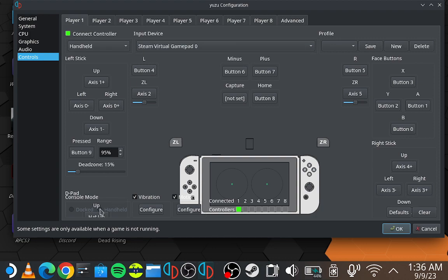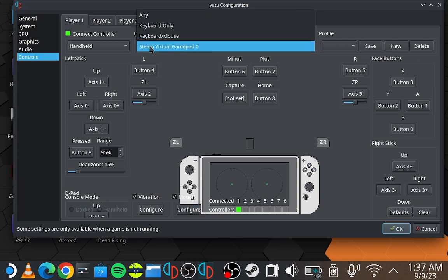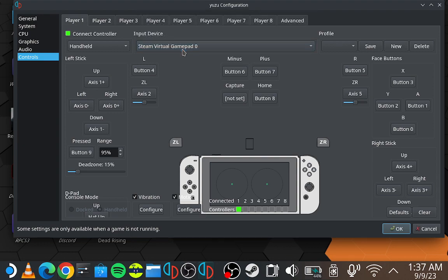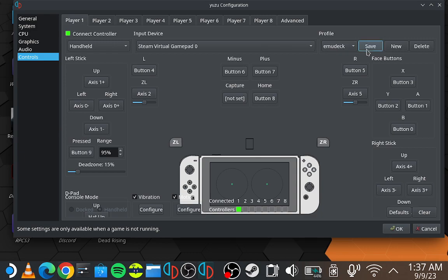Also down here, you'll see it says Handheld. There'll be a little black mark inside there, that's correct. For your input device, you'll want to use Steam Virtual Gamepad 0. Select Profile, mine's Emudeck, then Save, and then press OK.